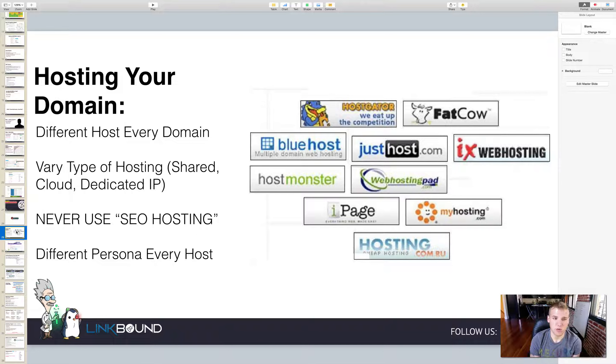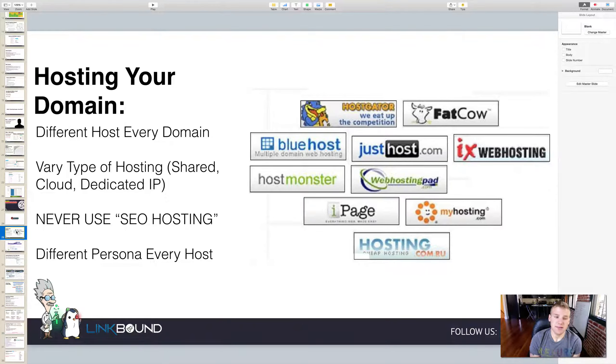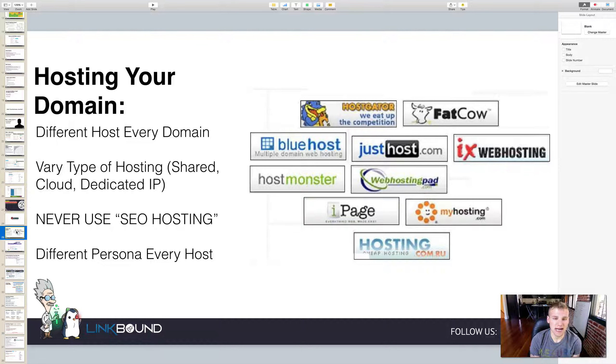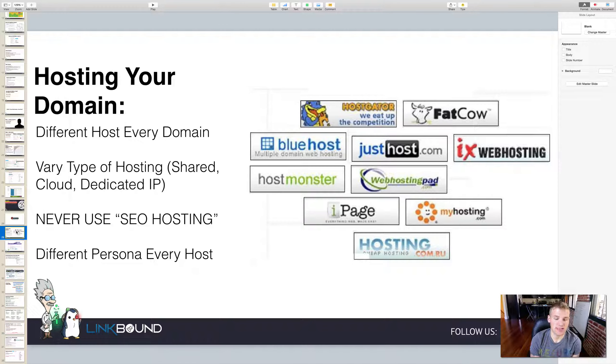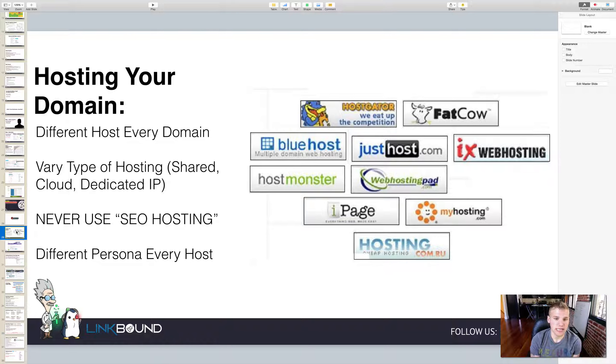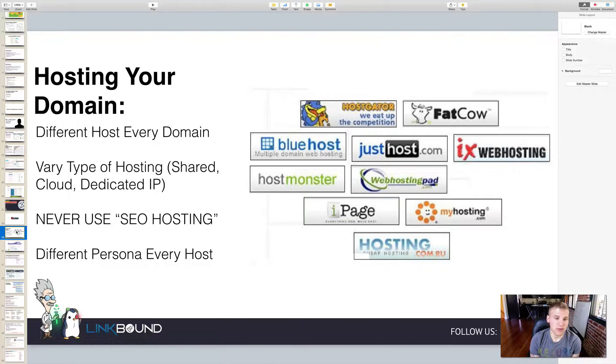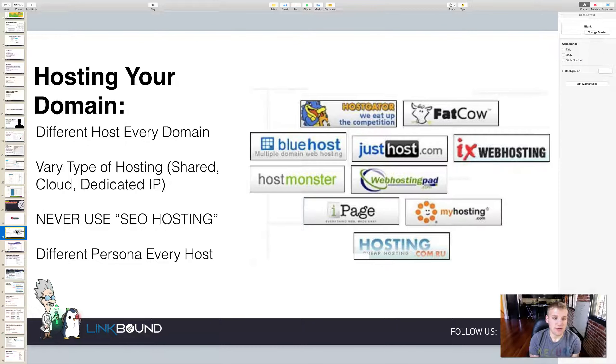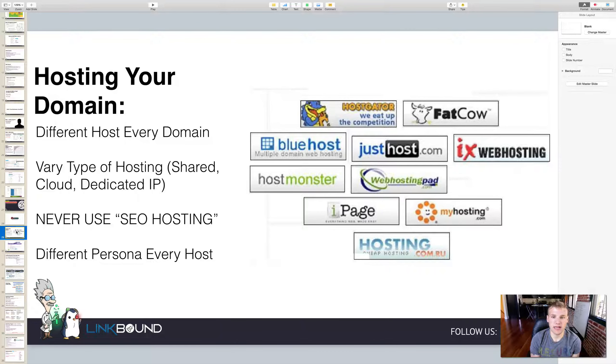Now this is different from the registrar. If you remember in video one, I said you can have tons of domains on one registrar, but for hosting you need a different host for every domain. You need to vary the type of hosting. There's shared hosting, there's cloud hosting, there's dedicated IP hosting. And don't confuse dedicated IP hosting with dedicated hosting. Dedicated hosting is very expensive, it's usually when you have a very large website receiving a lot of traffic. You don't need a dedicated host but you need a dedicated IP. The way you get a dedicated IP is you usually pay about $4.99 depending on the host.